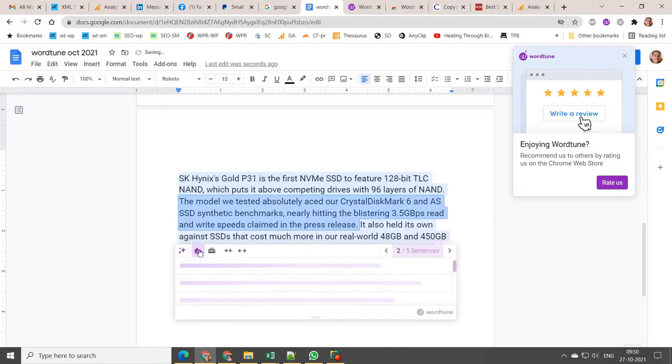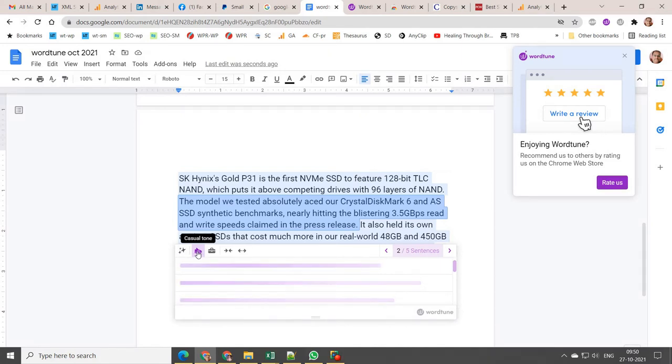Using the pro version, you can rephrase an unlimited number of sentences. Premium support is available.